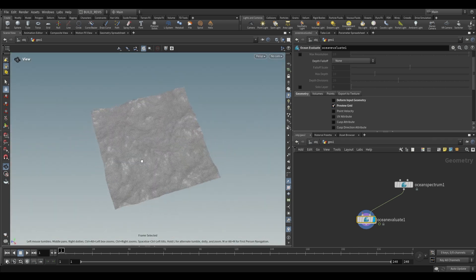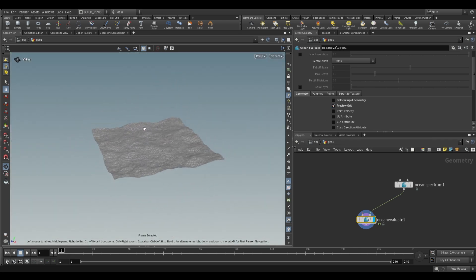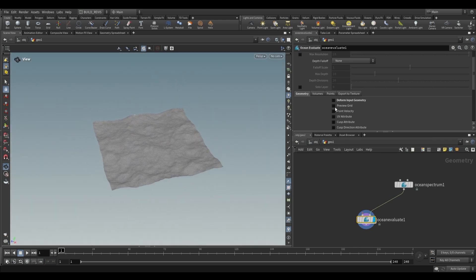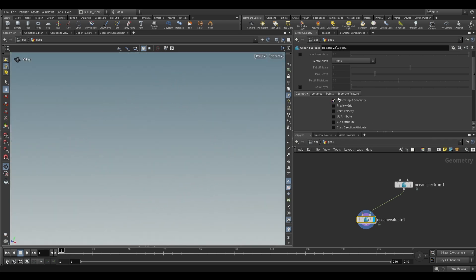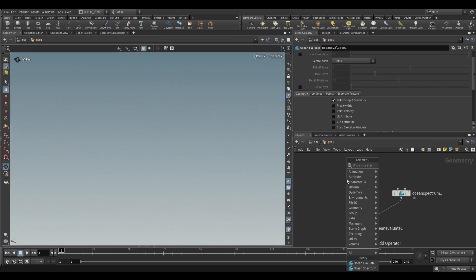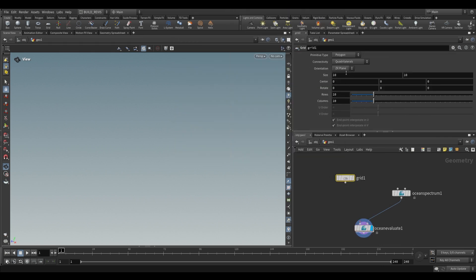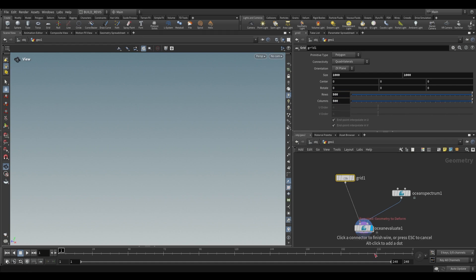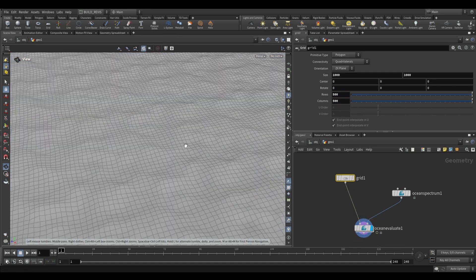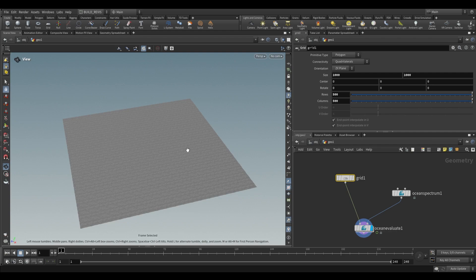If you use the preview grid you will now see your Ocean Spectrum. I would recommend using a deform input grid so let's just drop a grid over here, give it a particular size. We're going to make it quite big, so 1000 by 1000, and I'm going to give it a lot of rows and columns. You can go higher than this but we're just going to use 500 for now.